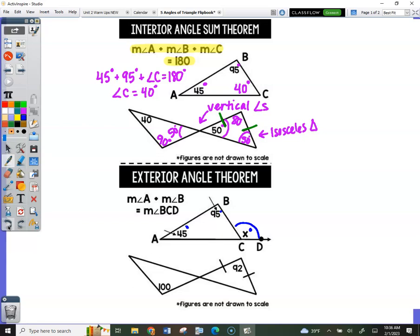Adjust your picture: 45 plus 95 is going to come out of here and equal — what's 45 plus 95? 140 degrees — draw an arrow right there. So 45 plus 95 equals 140, which is that measure right there.